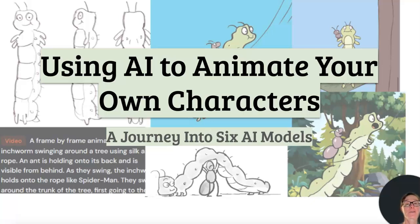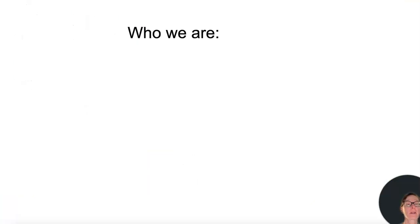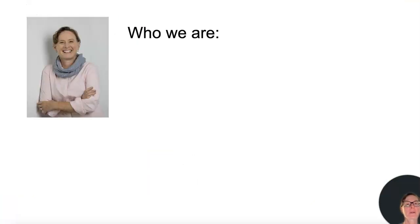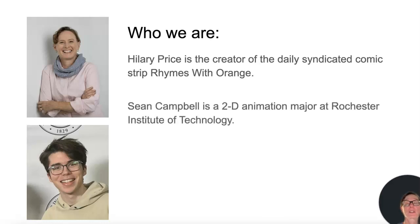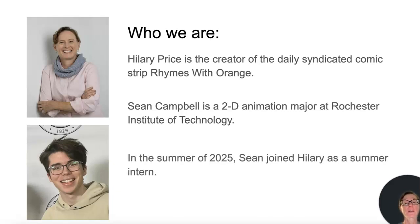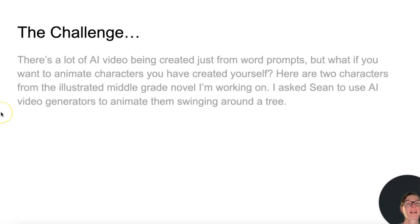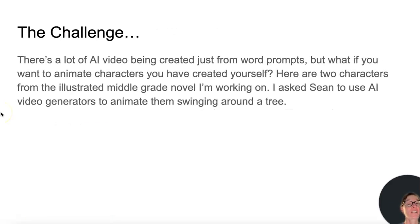Using AI to animate your own characters — a journey into six AI models. Hilary Price is the creator of the daily syndicated comic strip Rhymes with Orange. Sean Campbell is a 2D animation major at Rochester Institute of Technology. In the summer of 2025, Sean joined Hilary as a summer intern. The challenge?